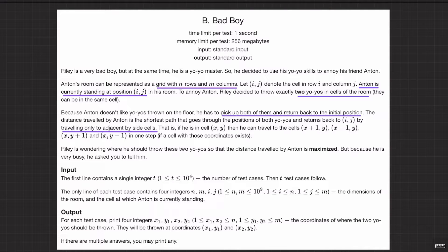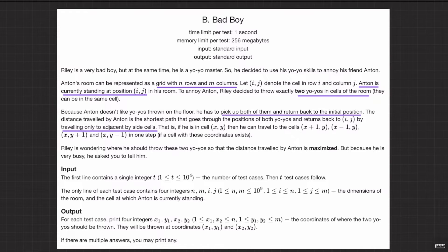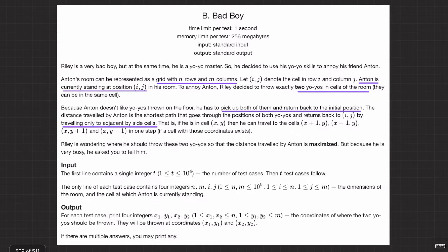Alright, welcome back everyone. Let's solve this question. Now this question is based on greedy and math. You might call it a geometry-based question, but frankly it's more about math and a greedy solution. I hope you read the question, but I'll still read it.